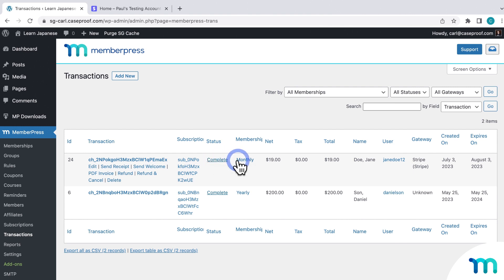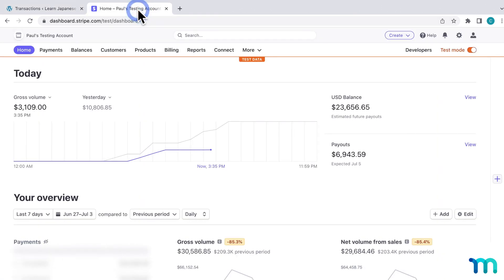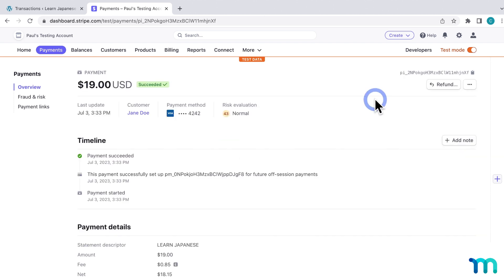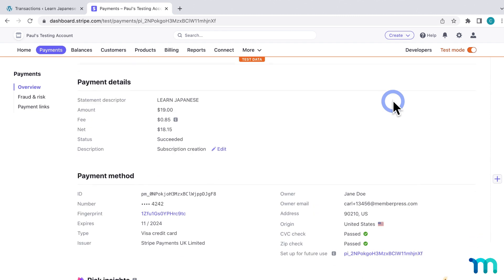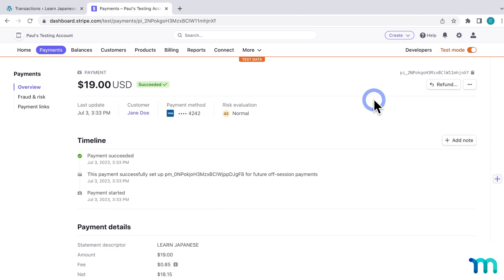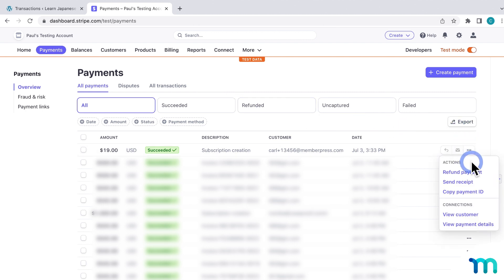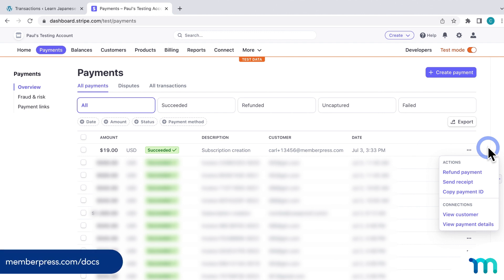Just to make sure everything's working on Stripe's end too, I'll go back to my Stripe dashboard and click Payments. Here I can see my test payment, and if you click on it, you can see more detailed information — copy the payment ID and see a whole lot more. You'll notice in Stripe that you'll see options to give a refund, send a receipt, and cancel, but we recommend doing those things in MemberPress instead. Our knowledge base has guides on how to give refunds, cancel subscriptions, and more.